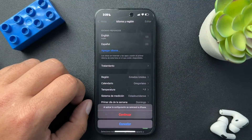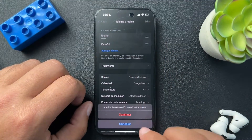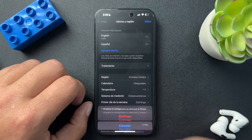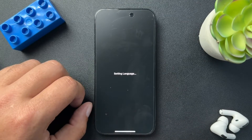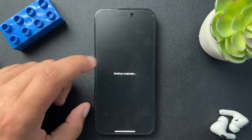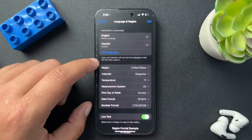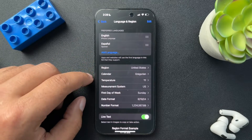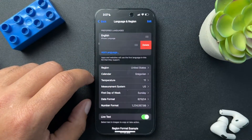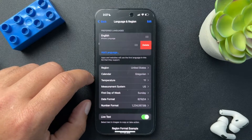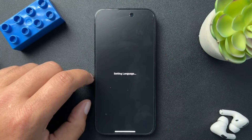Now if I drag and drop English above Spanish, it's going to be my new preferred language. So I'll hit Continue. It's going to set that language. And there we go — everything has been turned back to English. Now if I want to delete a preferred language, I can just swipe to the left and then hit the delete button here, which is pretty cool.